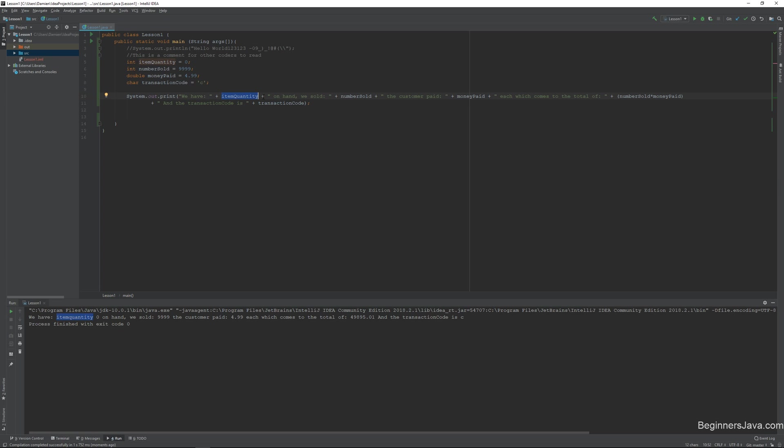Now, after we say item quantity, we wanted to continue talking in that same line. So we put another plus, and then we have another set of quotes here. And everything we say in the quotes is exactly what's there. So we said on hand, comma, we sold. And it is space sensitive, so it's all the spaces that we have there.